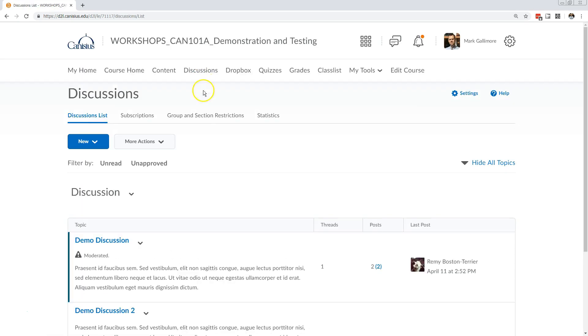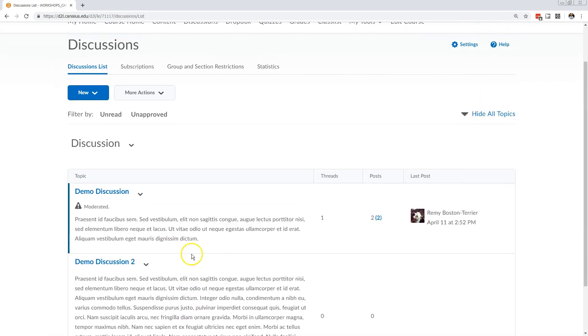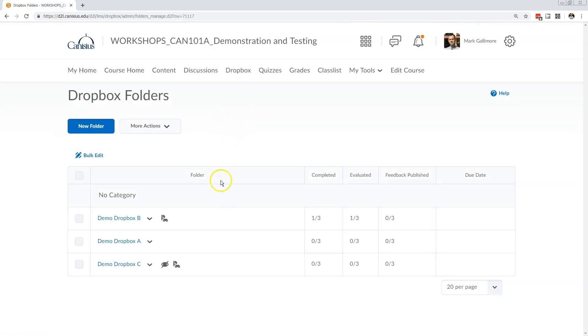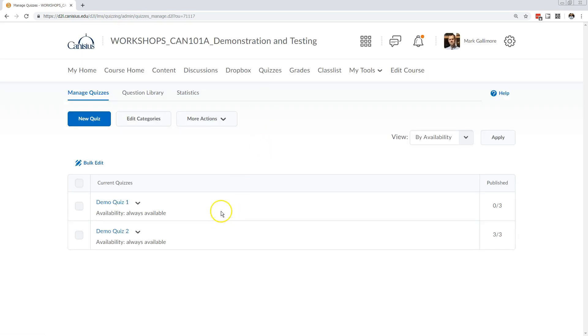In the discussion space I see all the discussions in the course listed. Similarly in Dropbox I see assignment collectors listed, separated out from other course content. So too with quizzes where I might find quizzes or exams.